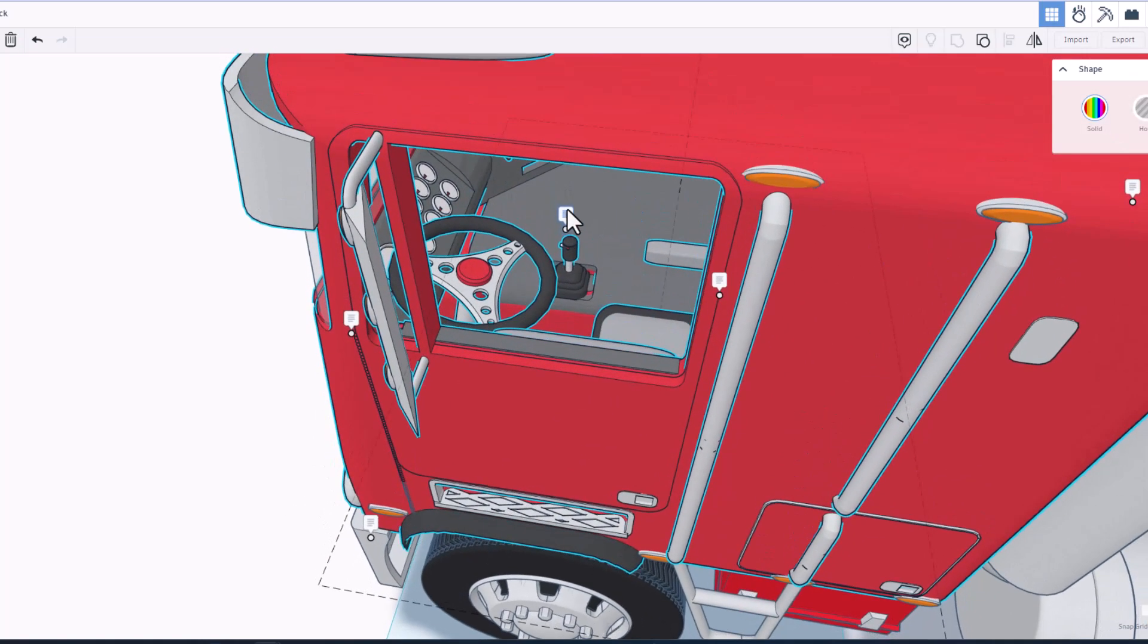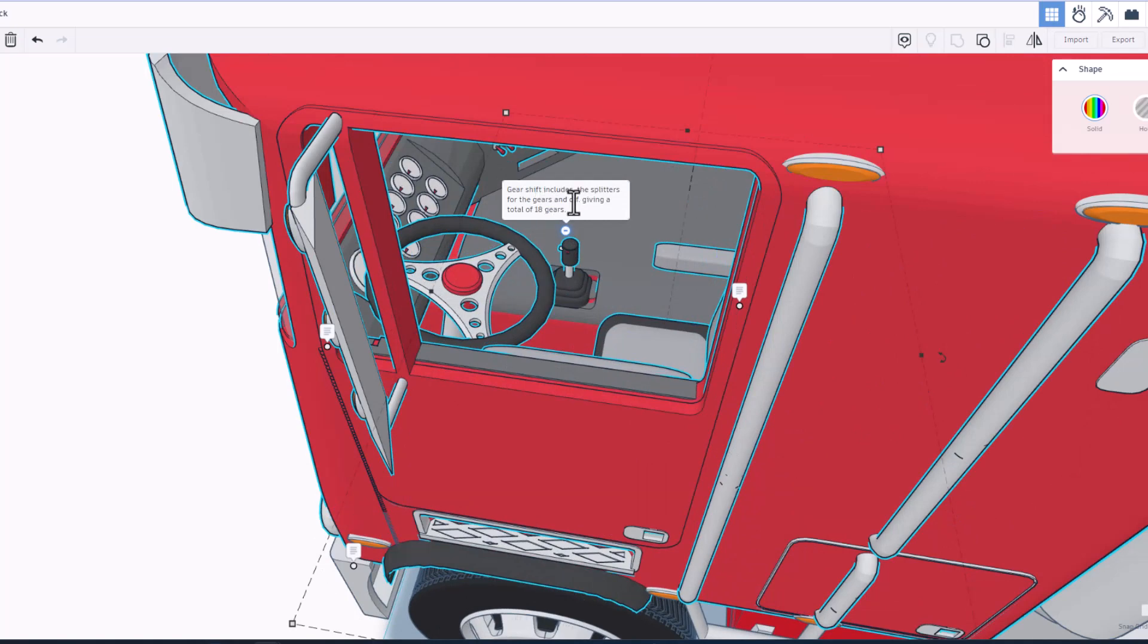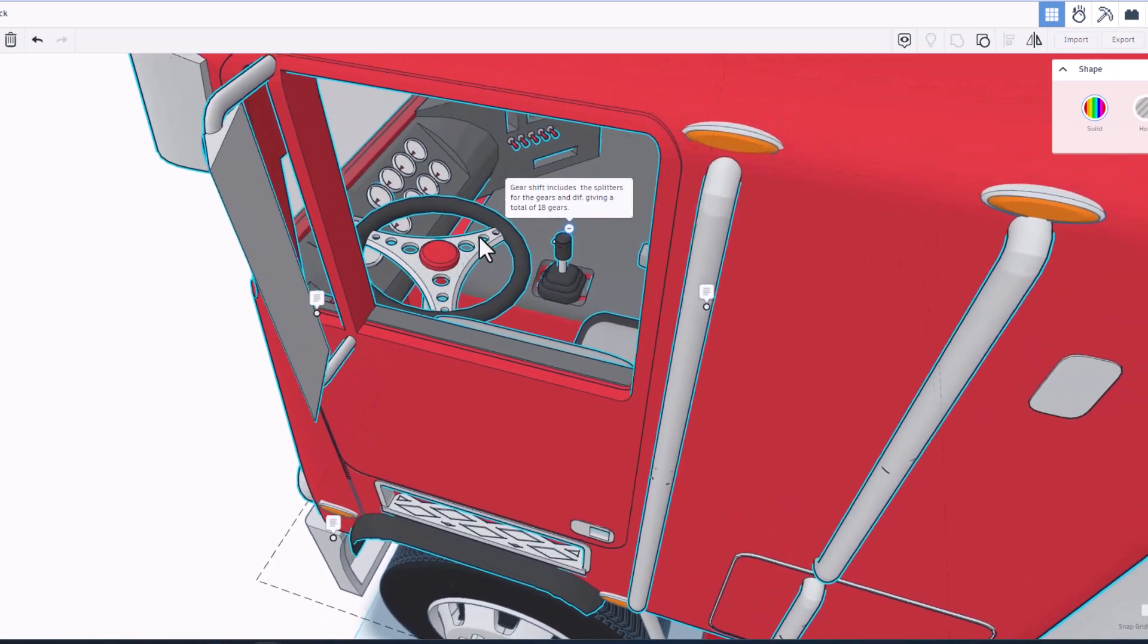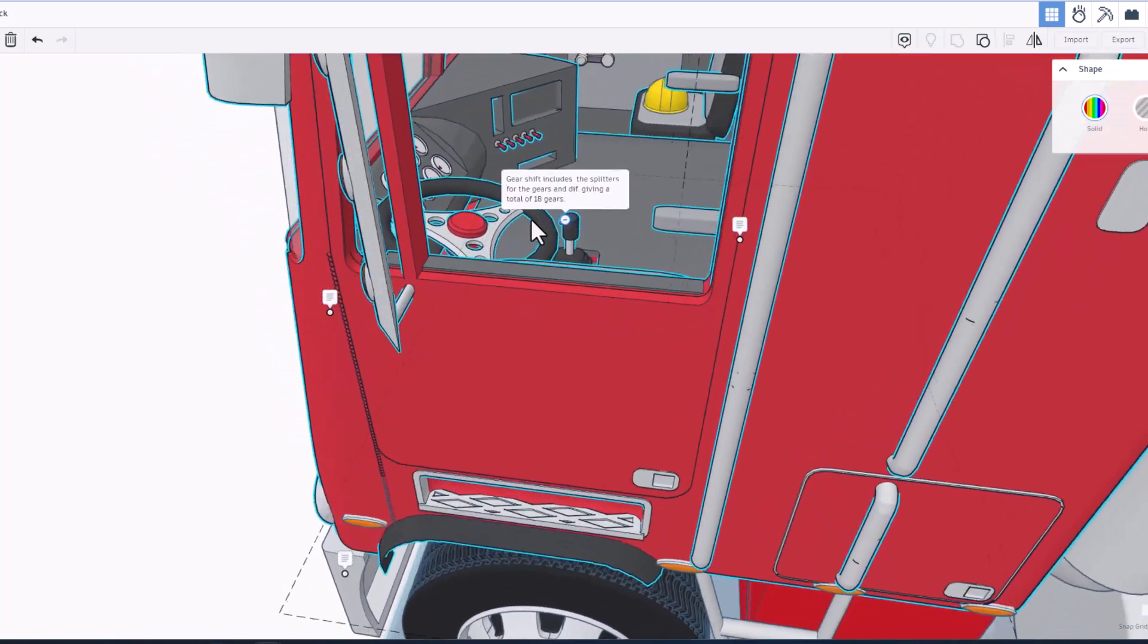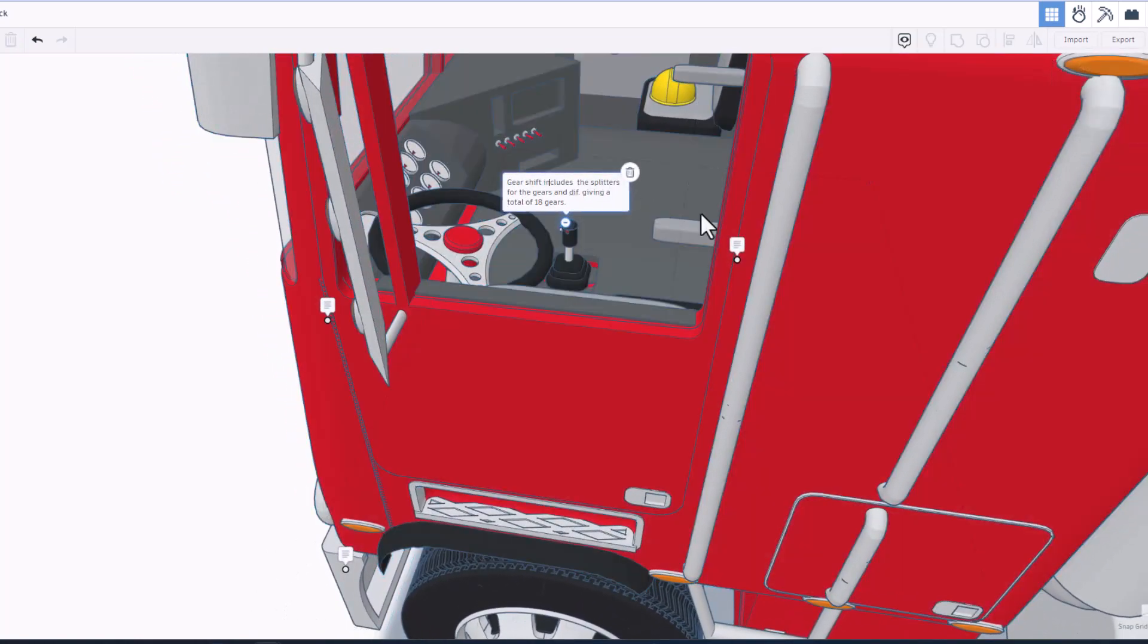As we zoom in and get a peek, check it out. Right here we've got a gear shift that has splitters for the gears and differential, giving a total of 18 gears. Love the dash.